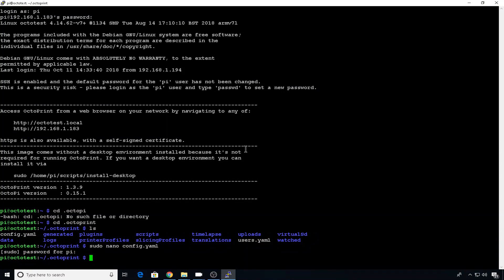So now we need to know a little bit of information about our webcams. And the easiest way to do this is to get it from the messages file. So I recommend you do a tail dash F capital F slash var slash log slash messages.